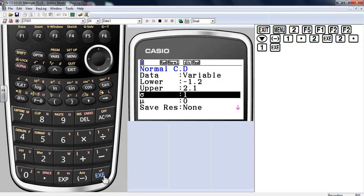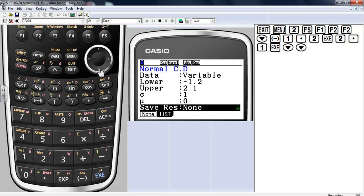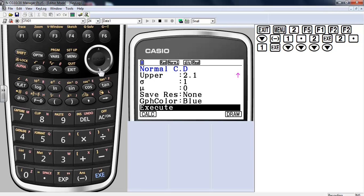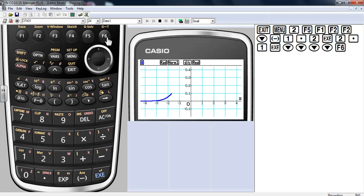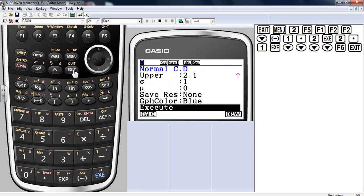Standard deviation of 1 and a mean of 0, so we're looking at a standard normal curve — looking at the area between those values. Graph color will go with blue. You can either calculate it or draw it. Let's go ahead and draw it — I like drawing it because watching what happens gives me a nice visual showing the lower, upper, and the probability in between.